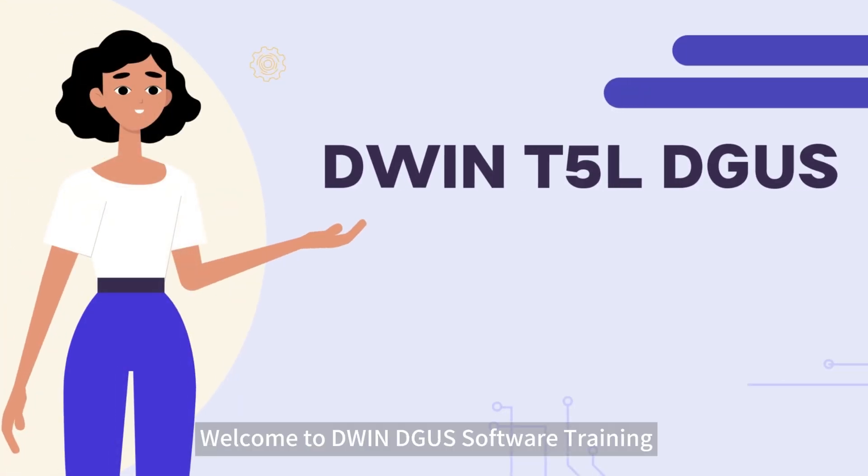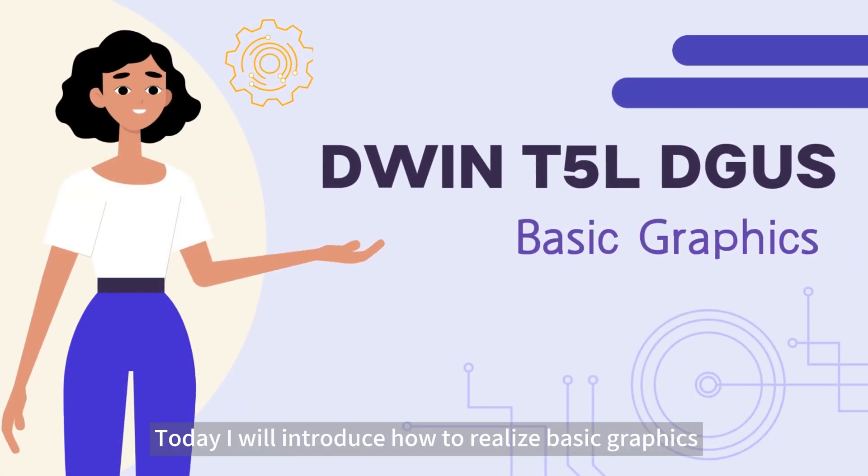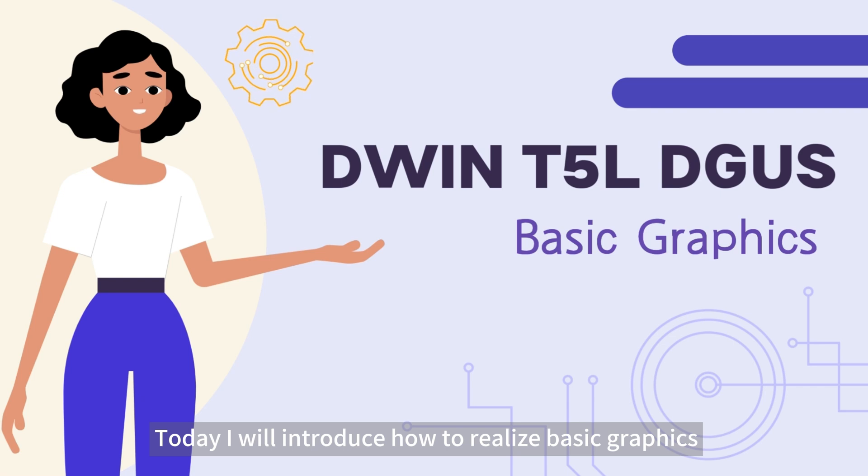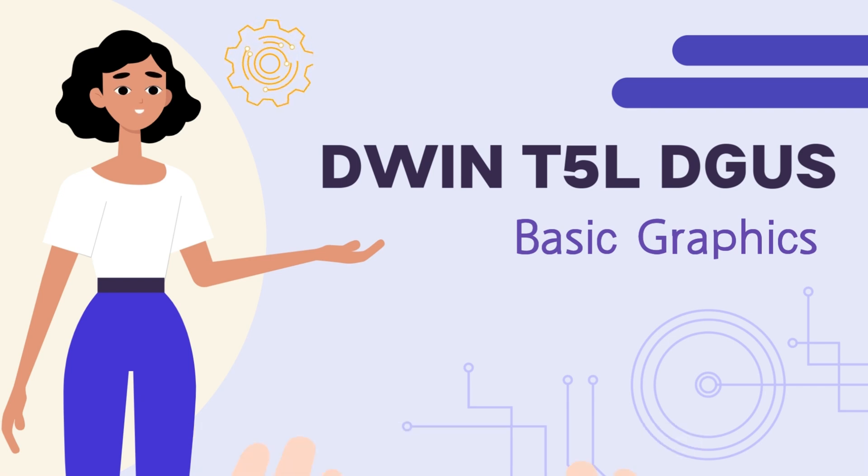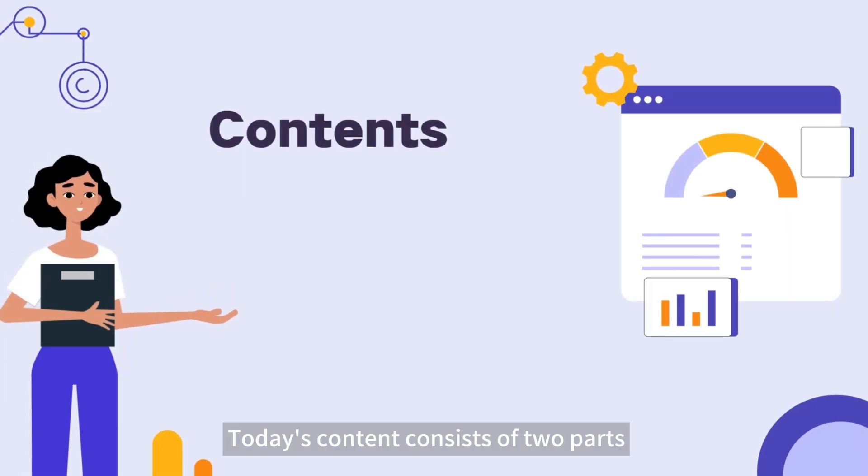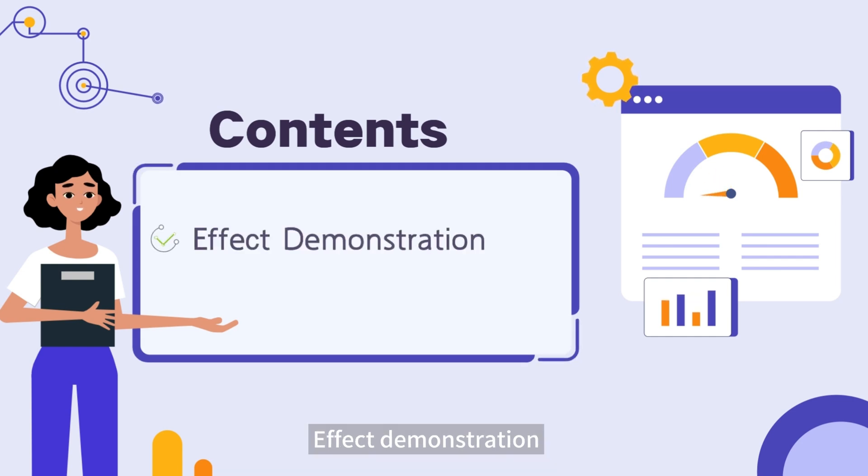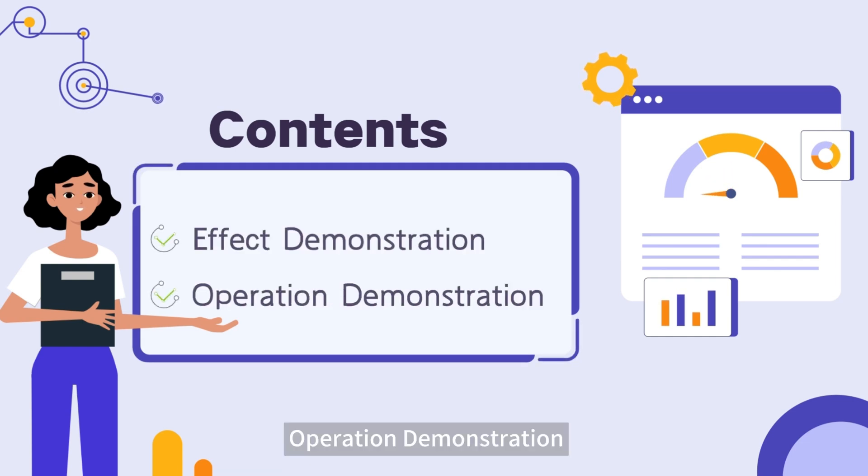Hello everyone, welcome to DwingDigger's software training. Today I will introduce how to realize basic graphics. Today's content consists of two parts: effect demonstration and operation demonstration.